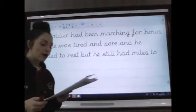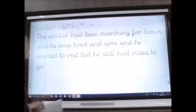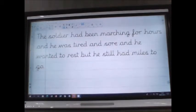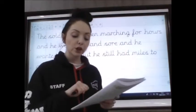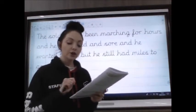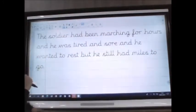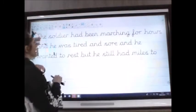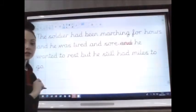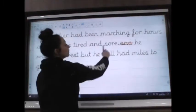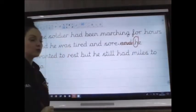Question two says these extracts are from a historical story about the Romans. Rewrite each extract to make it better. The first one says: 'The soldier had been marching for hours and he was tired and sore and he wanted to rest but still had miles to go.' It's a very long sentence. The clue says: think about whether you need to split the sentences up or combine them. So I think we can split some of this up: 'The soldier had been marching for hours and he was tired and sore.' Pop a full stop there, get rid of 'and.' Then: 'He wanted to rest but he still had miles to go.' Remember, if you put a full stop in, you'll need a capital letter.